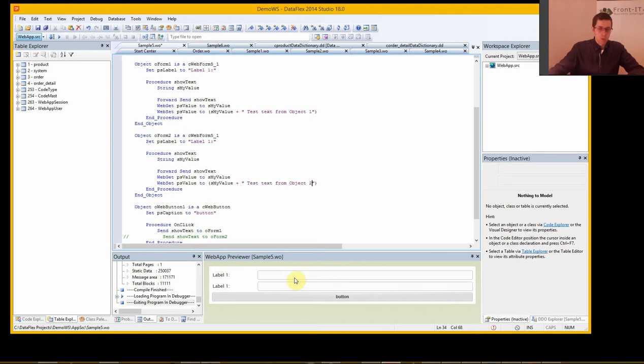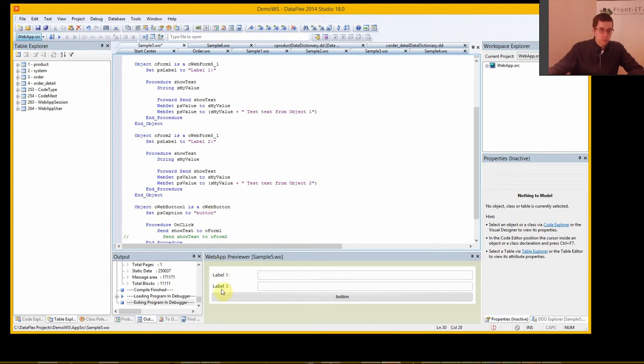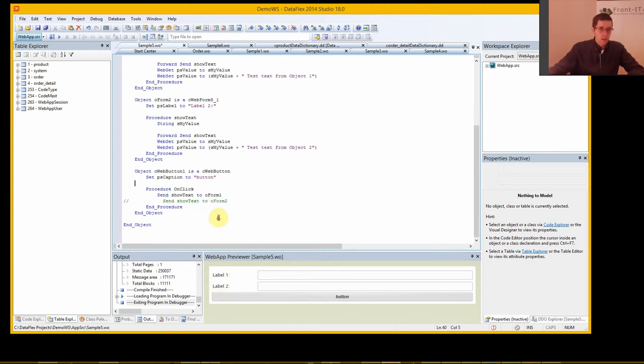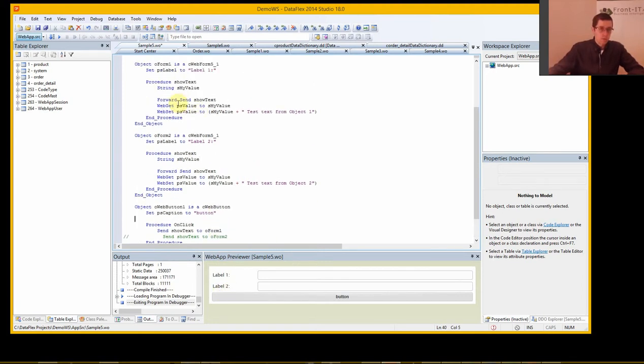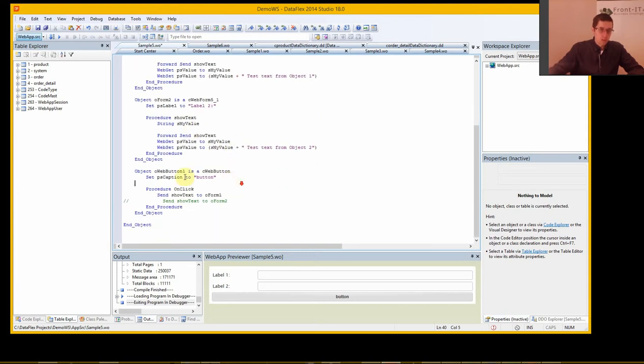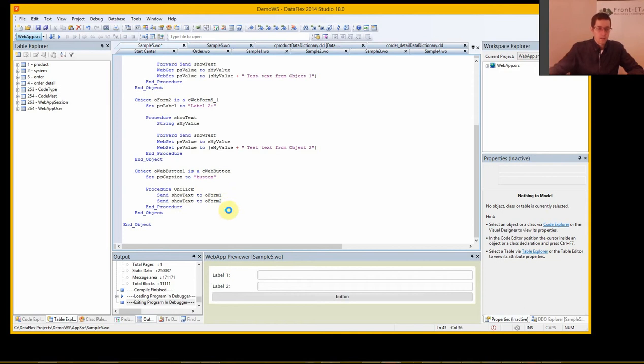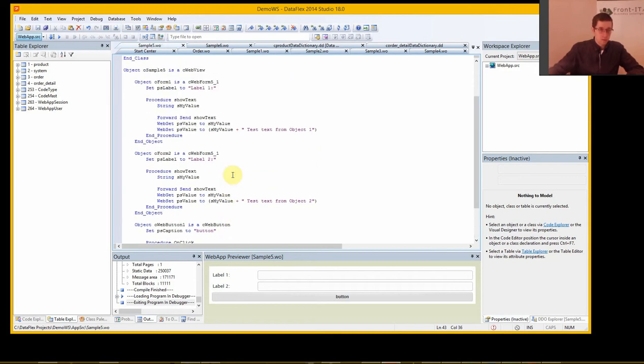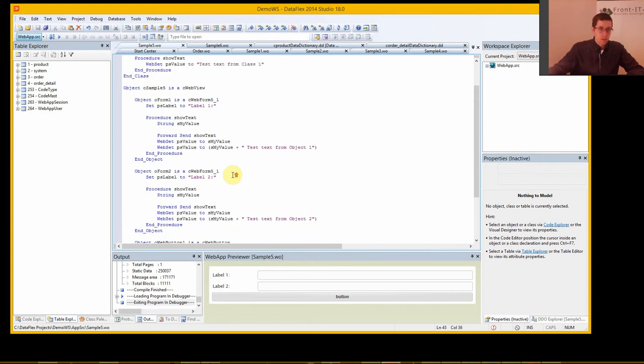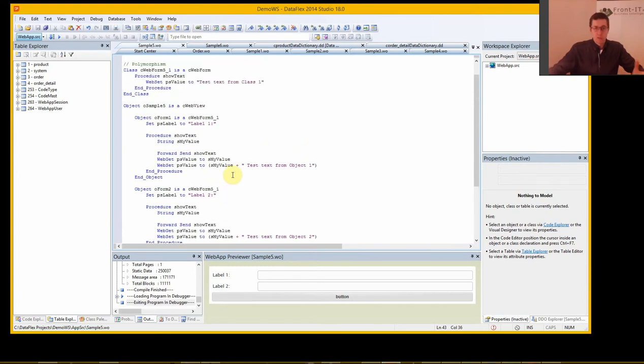So I should get class 1, object 1, class 2, object 2. Maybe I should switch this label to label 2 as well so we can see that it sits here. And in order to call both of these when I click the button I need to add an additional call to the second one.